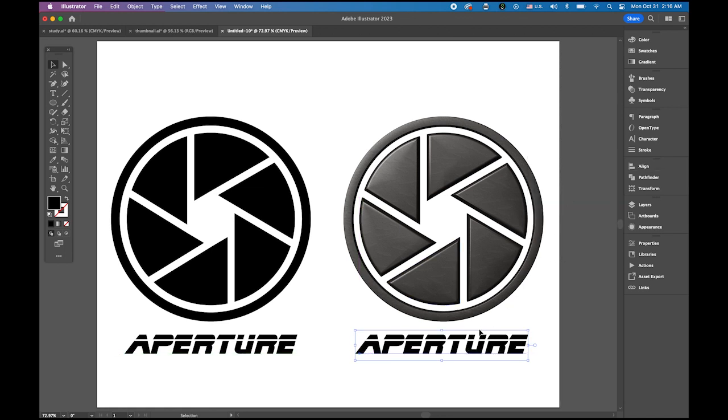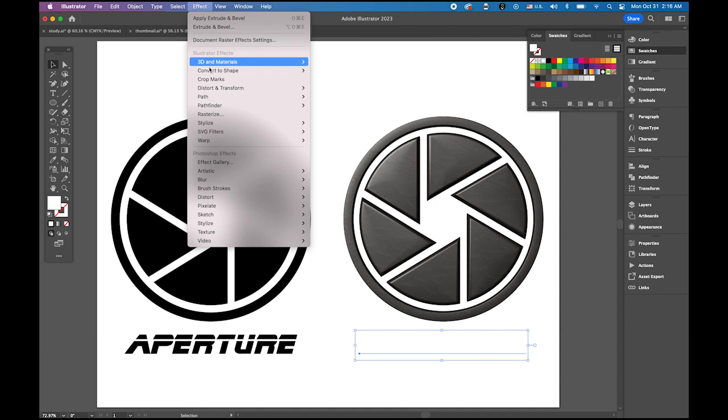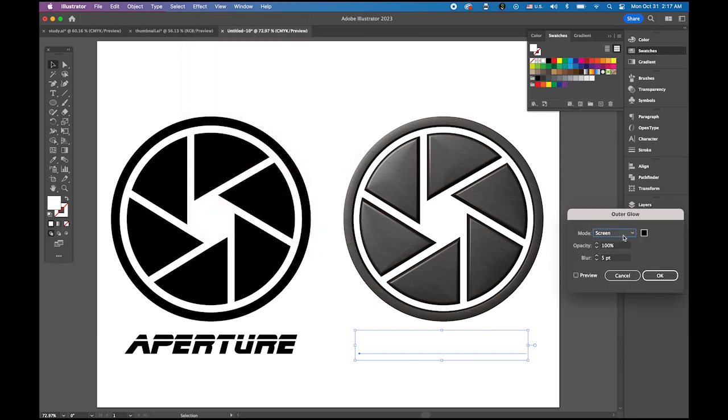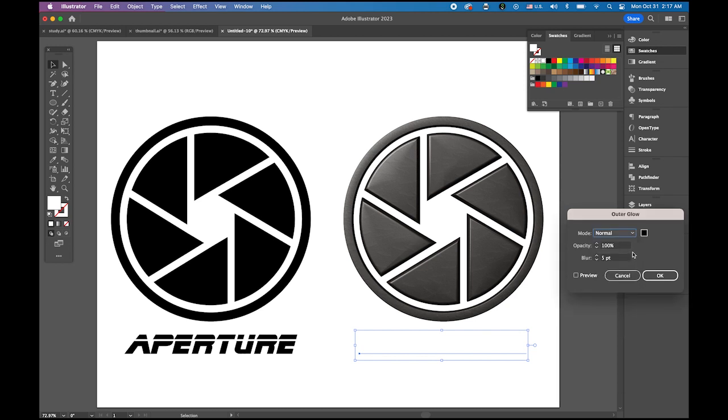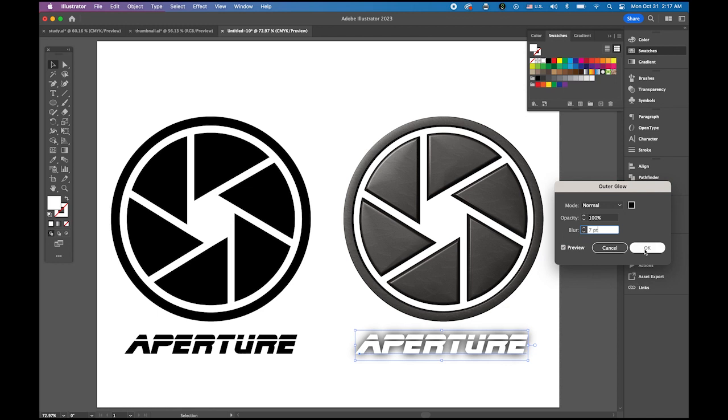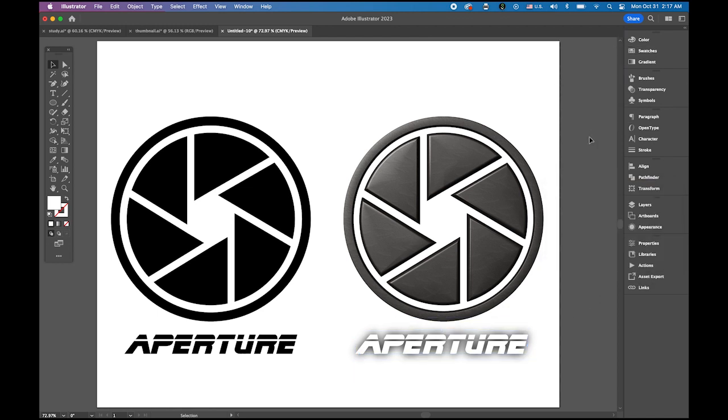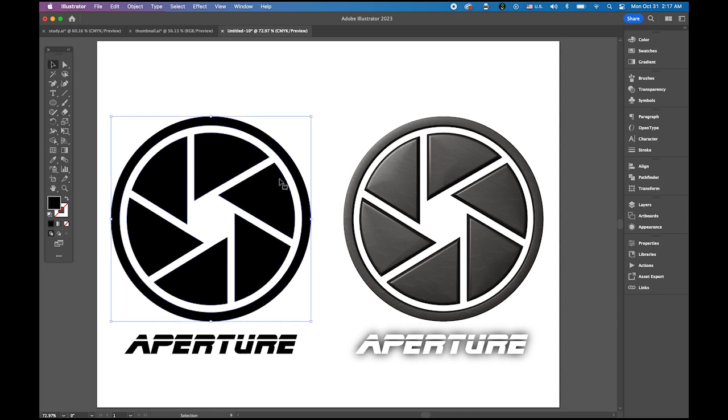This time, let me change the fill color, the text color to white. And I'm going to apply effect, stylize, and outer glow. It looks good, a little more, and okay. So that's it. It's pretty simple, quick and easy.